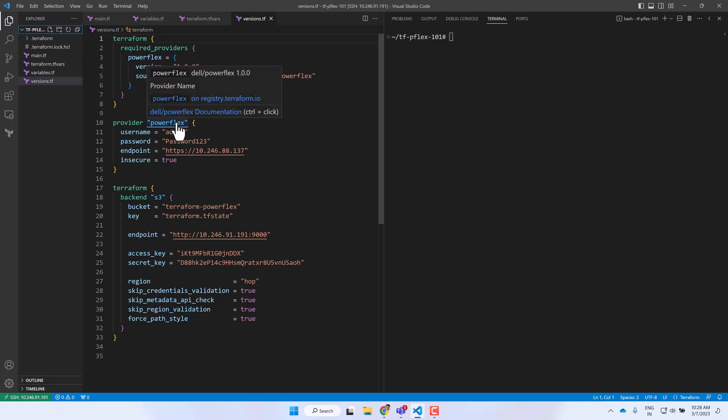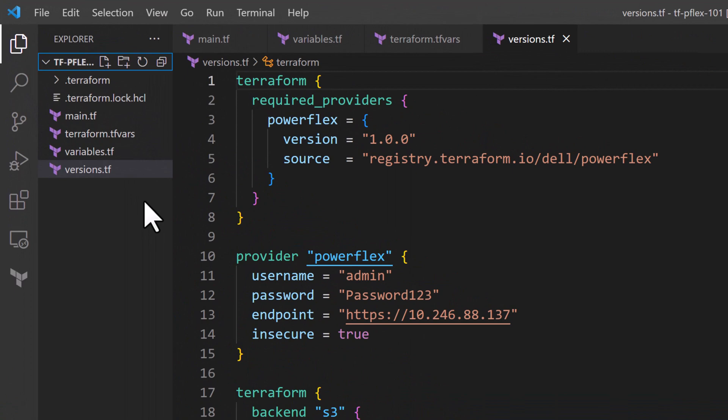Here we have the configuration code organized into multiple files as per the convention for Terraform projects. In the versions.tf we define the required providers with the exact versions to be imported from the Terraform registry and the PowerFlex instance to be used with the provider. The 1.0 release of the PowerFlex provider comes with data sources and resources covering the frequently used elements of PowerFlex storage management.